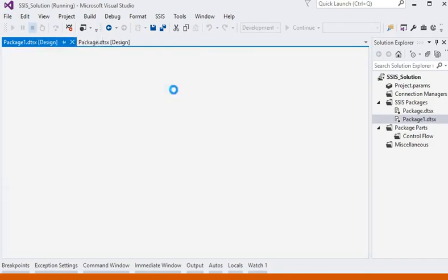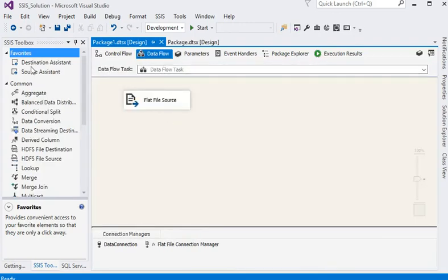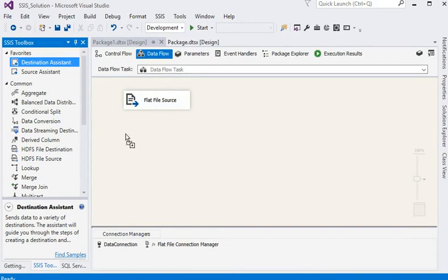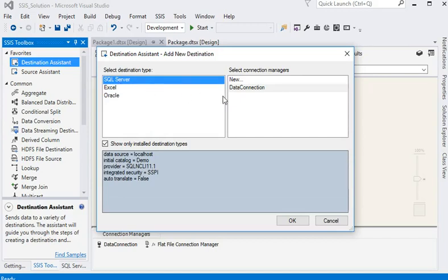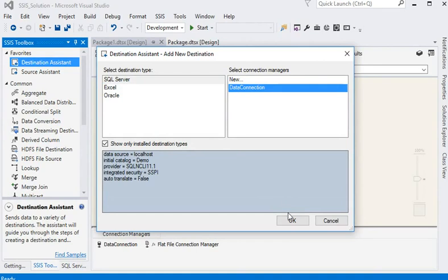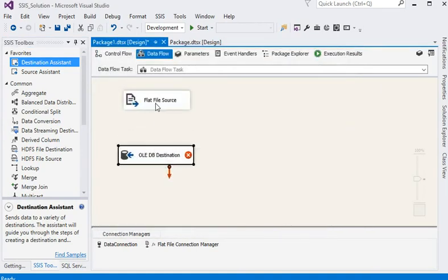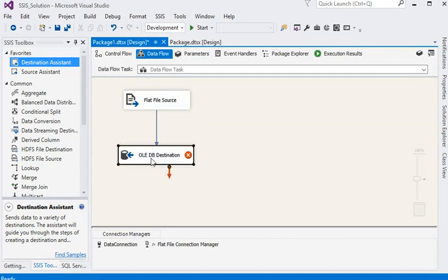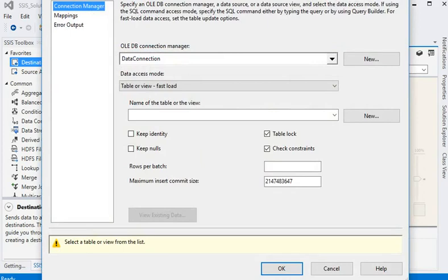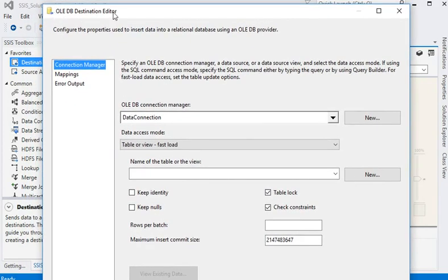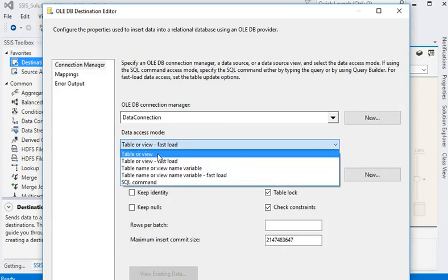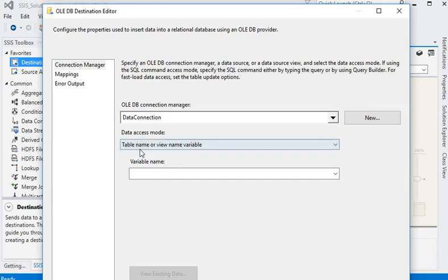Now I am going to stop my package. In the data flow section, I am going to drag the destination assistant and drop it into the data flow section. We have already created a data connection, so I select it and click OK. I am going to link both components with the data path. Now in the destination editor, the data connection is set and by default the data access mode is table or view.